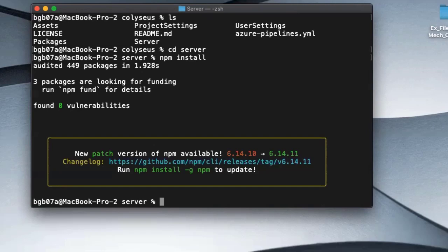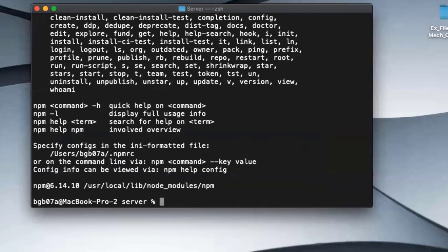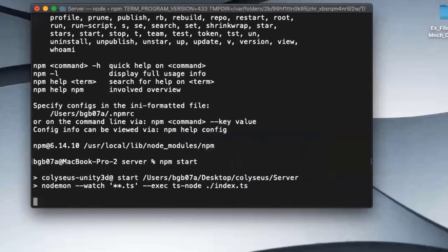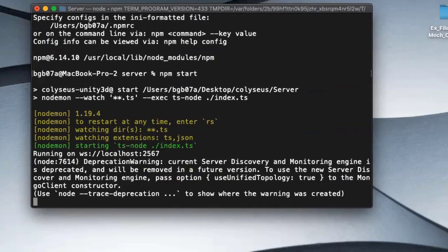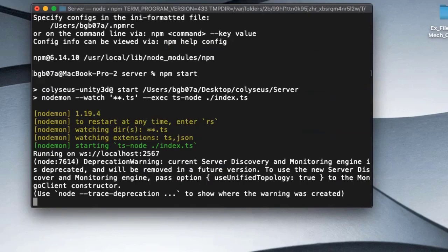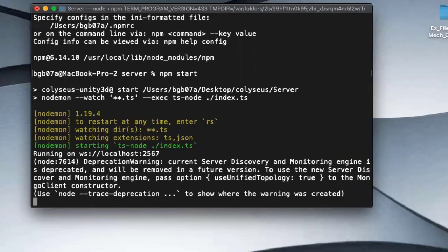We've done our install. The next thing we need to do is launch our server. To do that, npm start. And if everything goes correct, there's one of the Coliseus files is being deprecated, and that's what this warning is that pops up here. It's just a deprecation warning. It's not a big deal. So, we can ignore that. If it was red, we would not ignore that. It is running on localhost, 2567. We're good to go then.